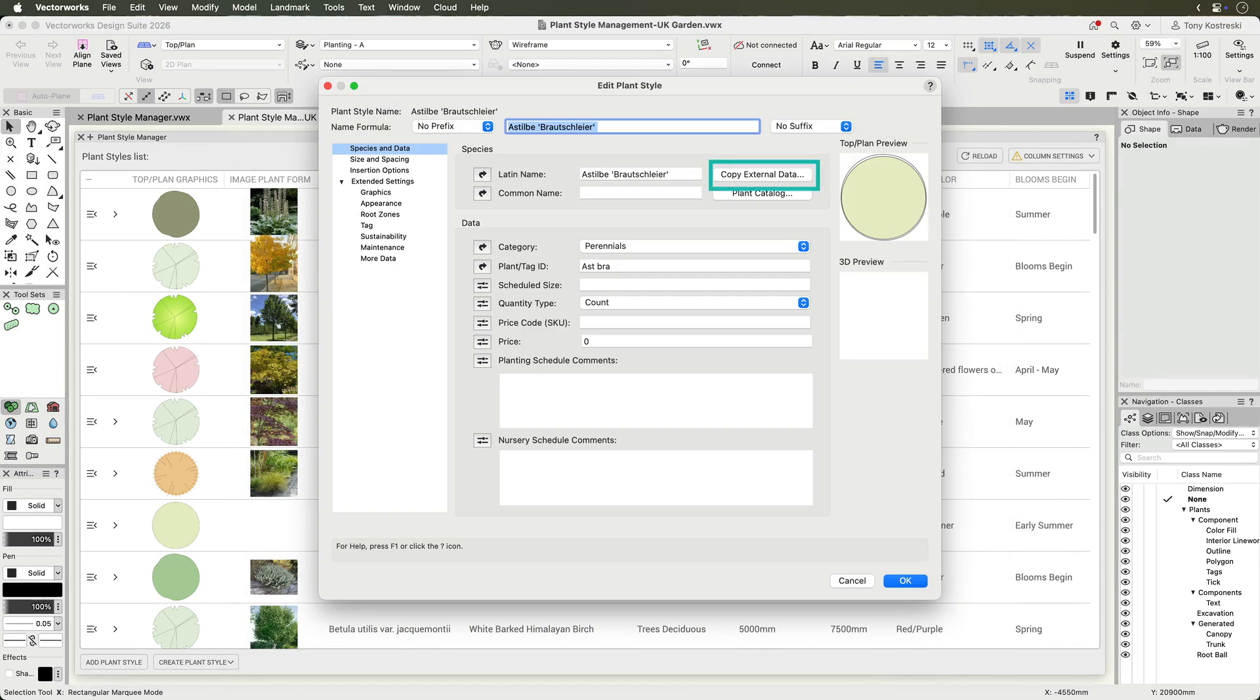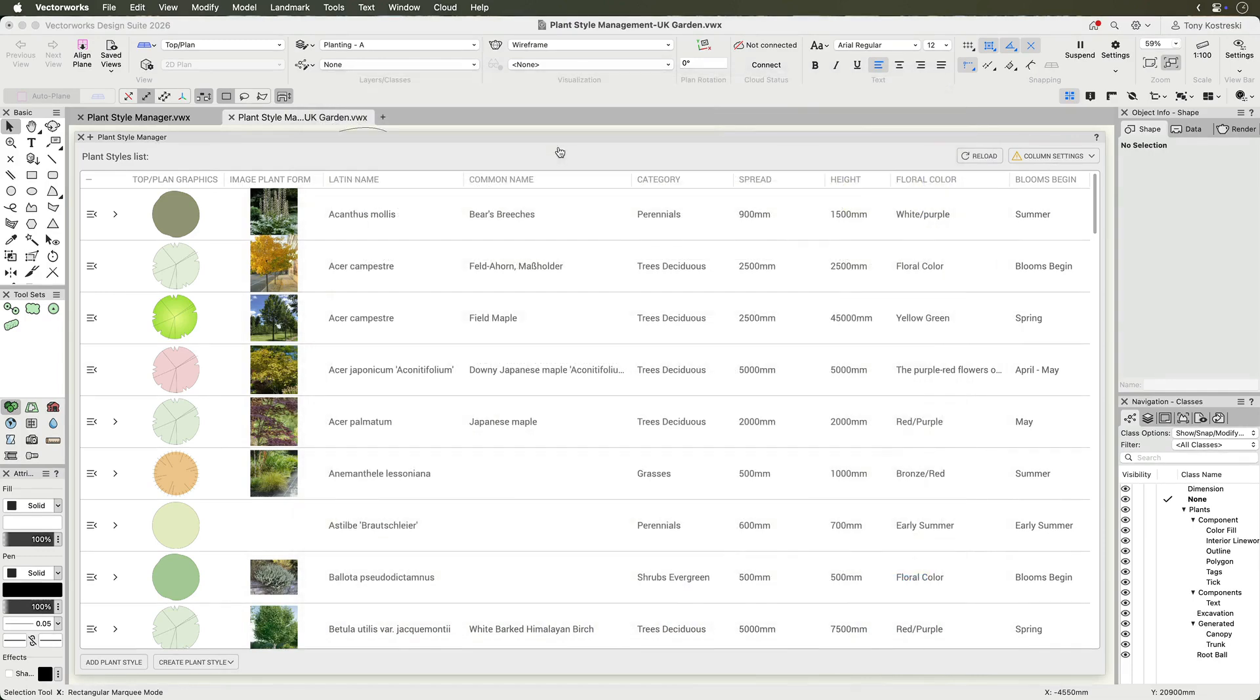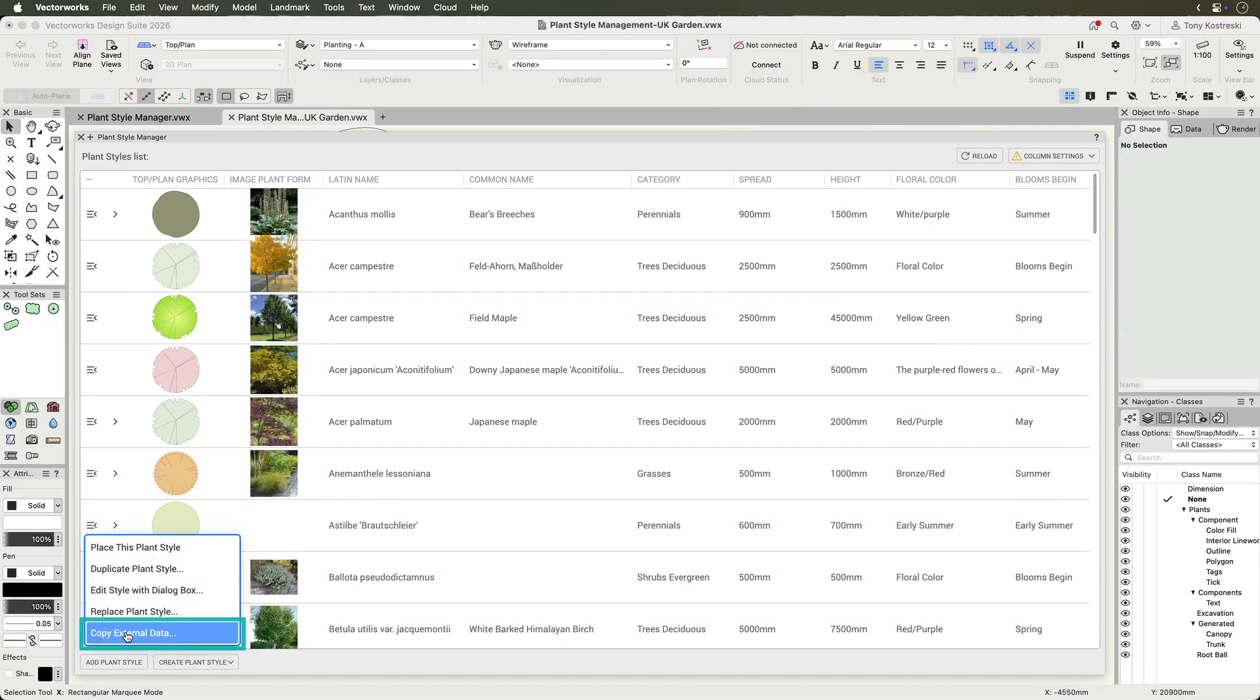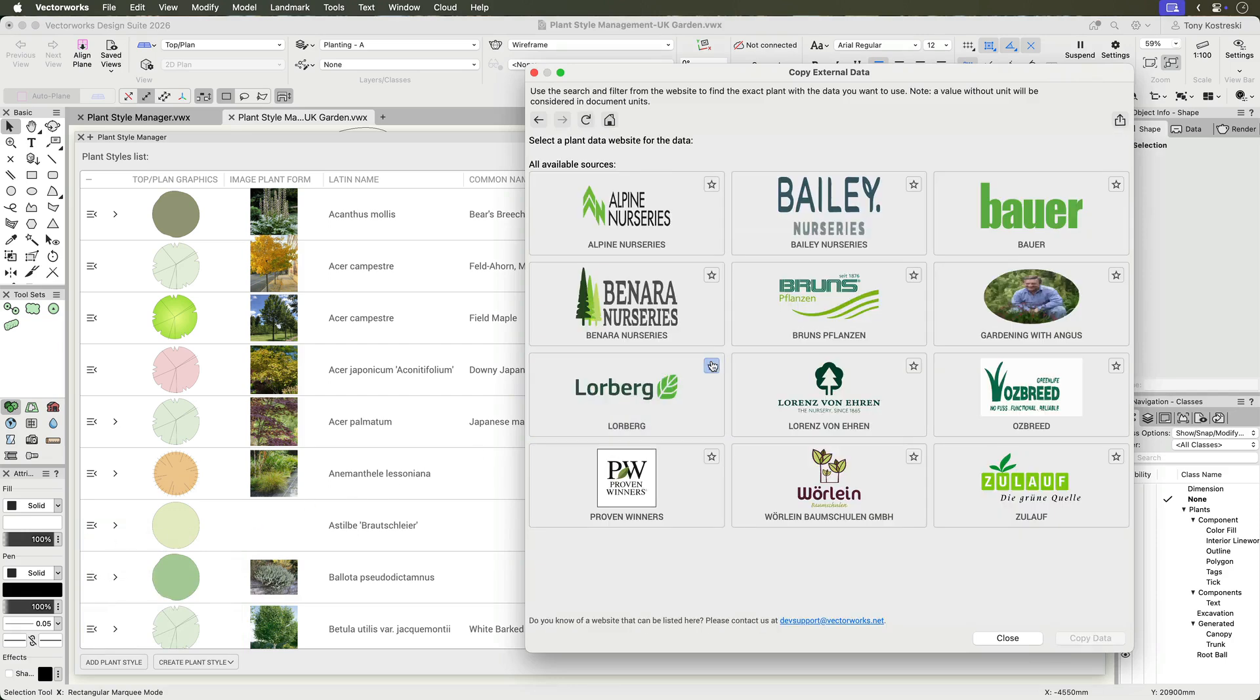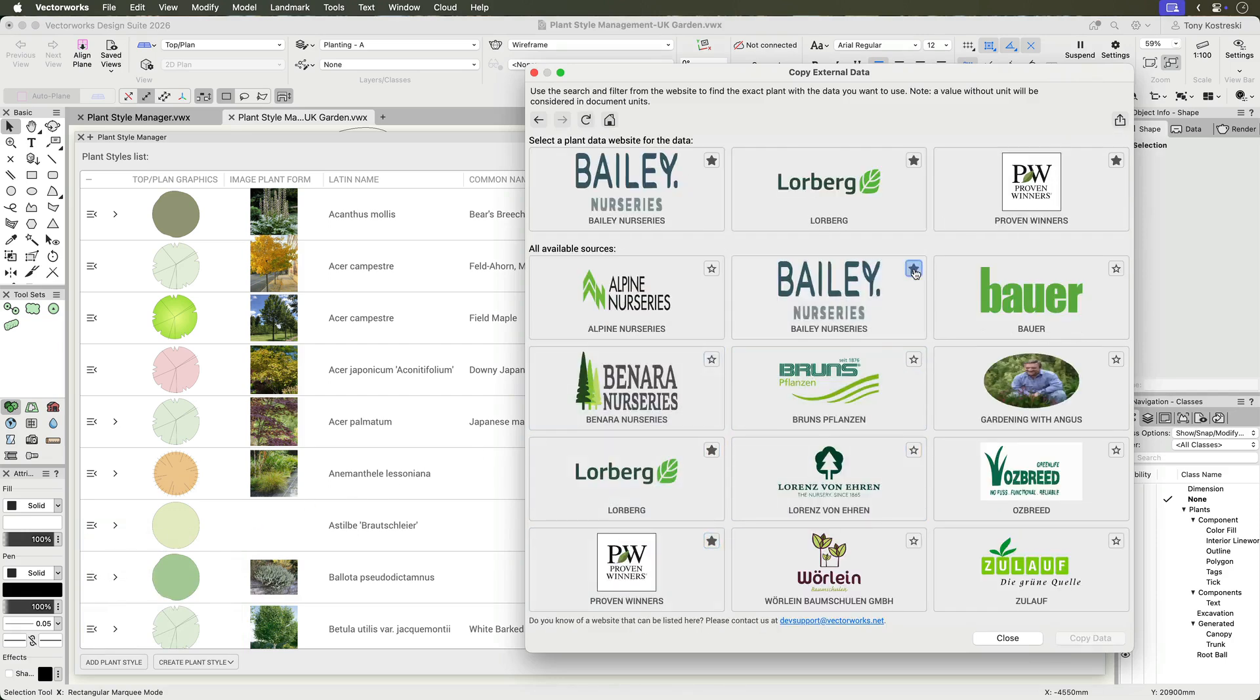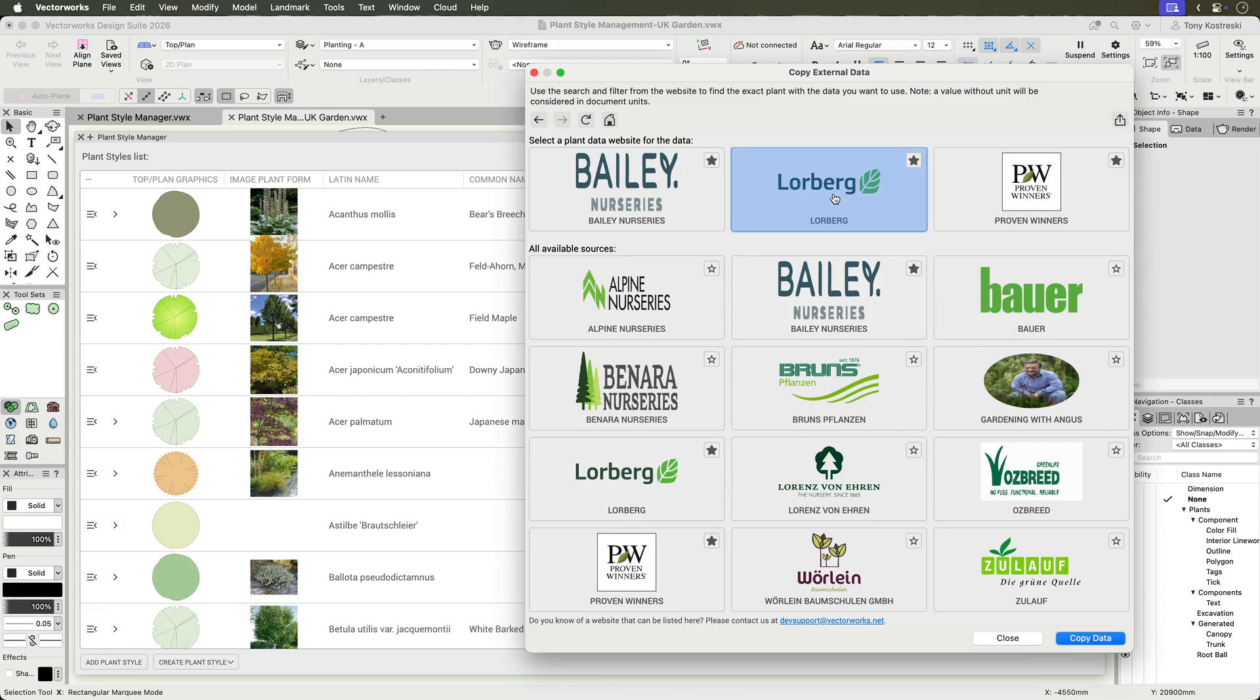Within the Plant Style dialog, or within the Plant Style Manager, select Copy External Data to open a dialog for choosing a nursery or plant source. The list is dynamic, so new partners will be added as they agree to participate.